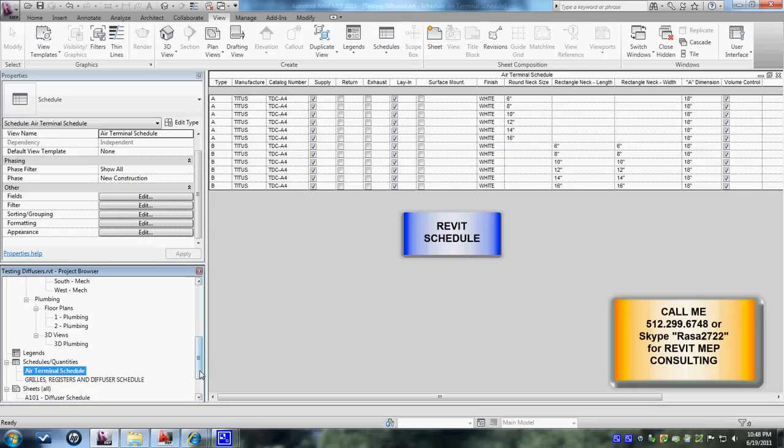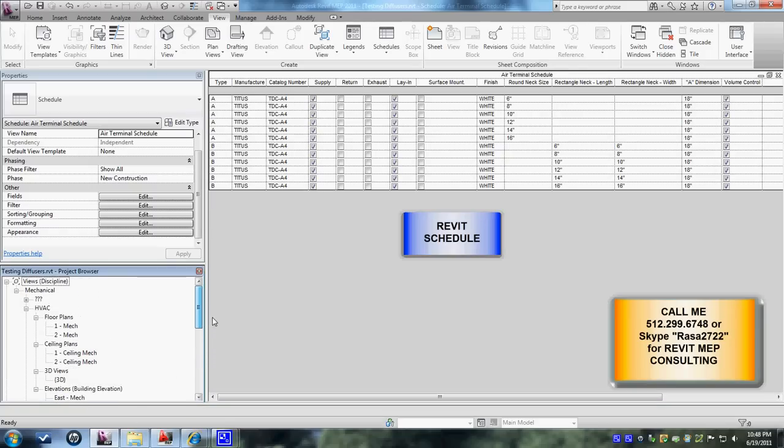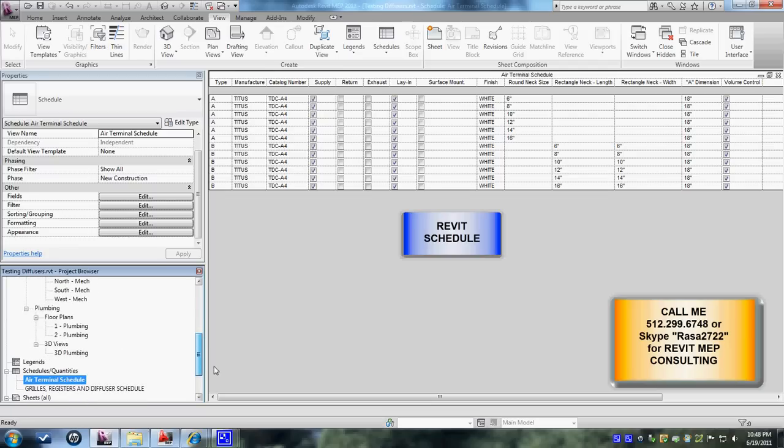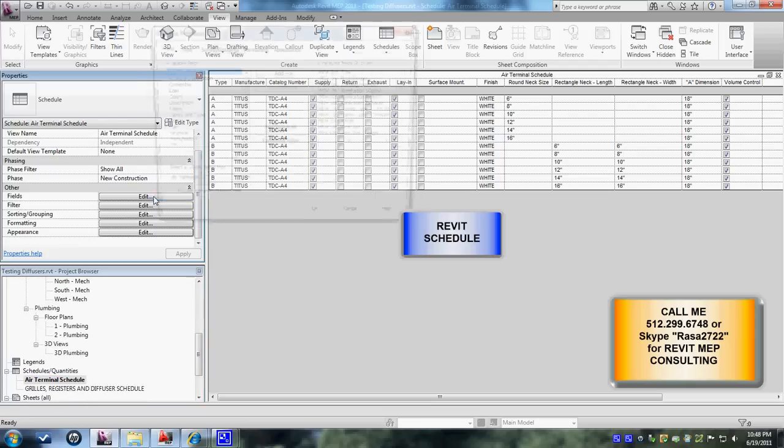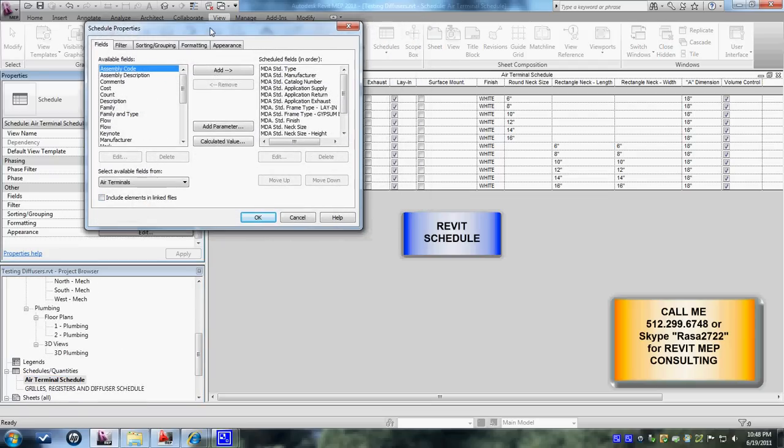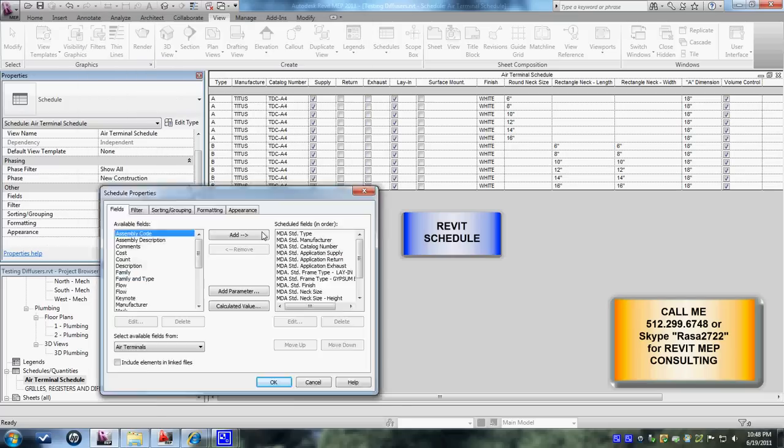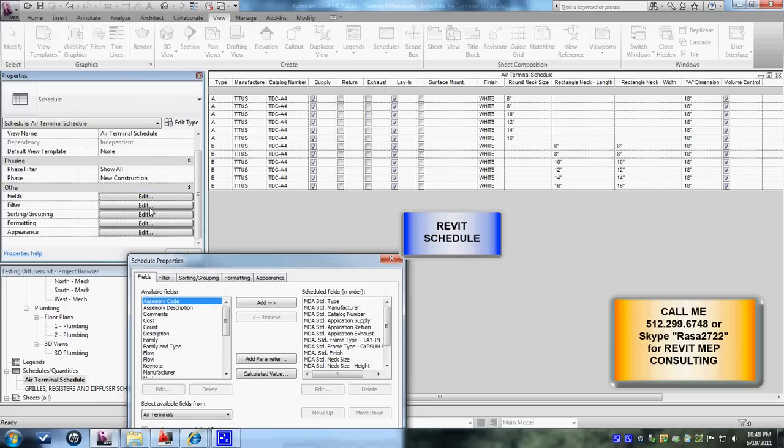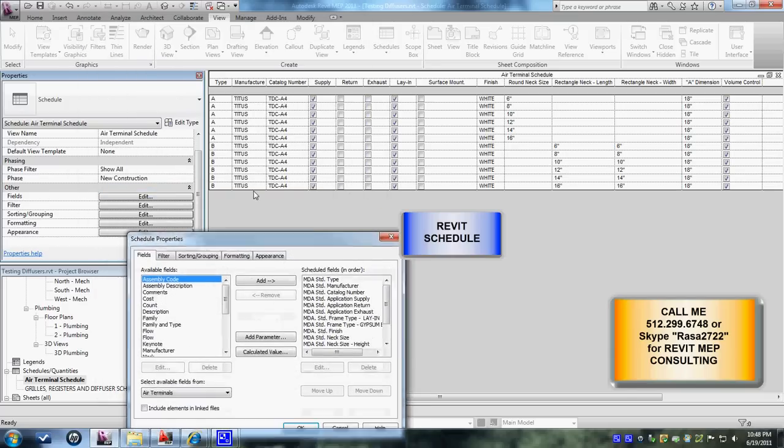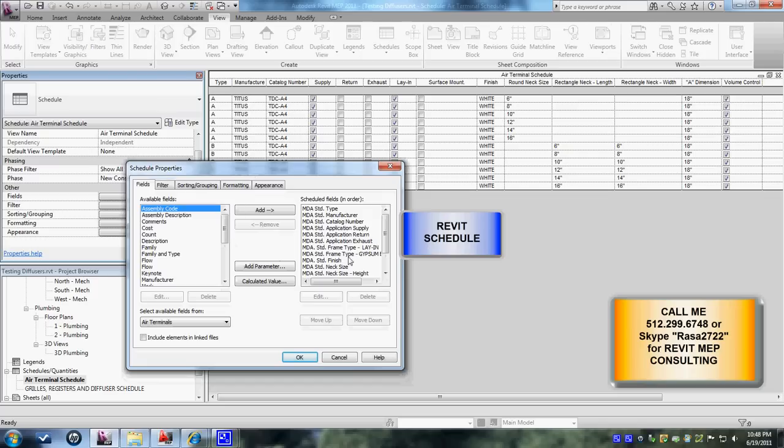Now if you want to edit some of the fields we can go into edit parameters. Edit fields. And we can control the appearances of certain things.